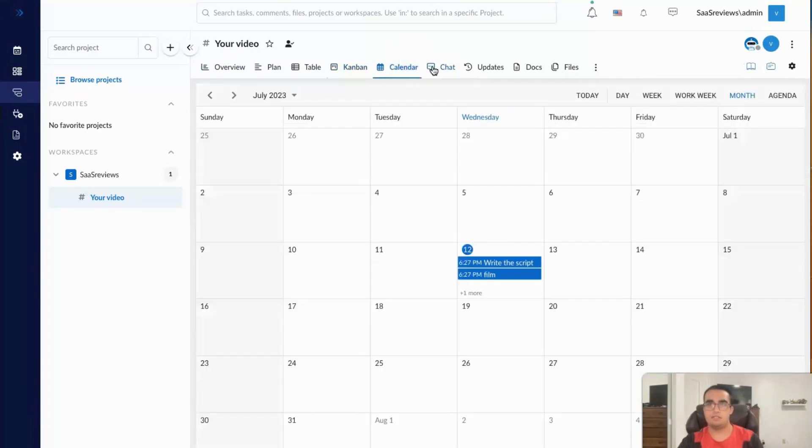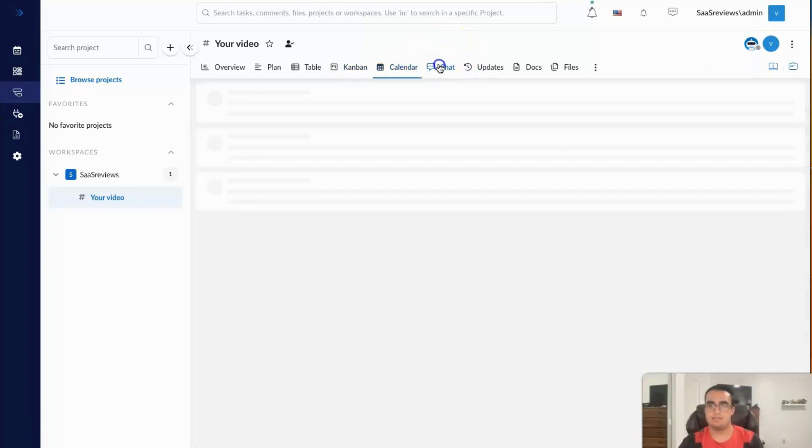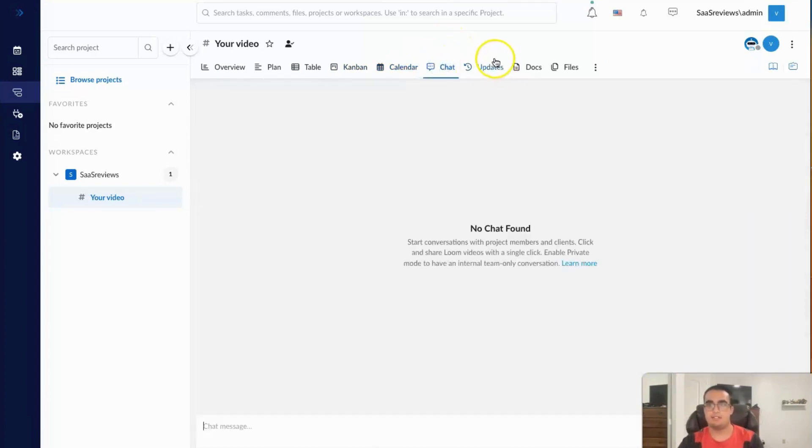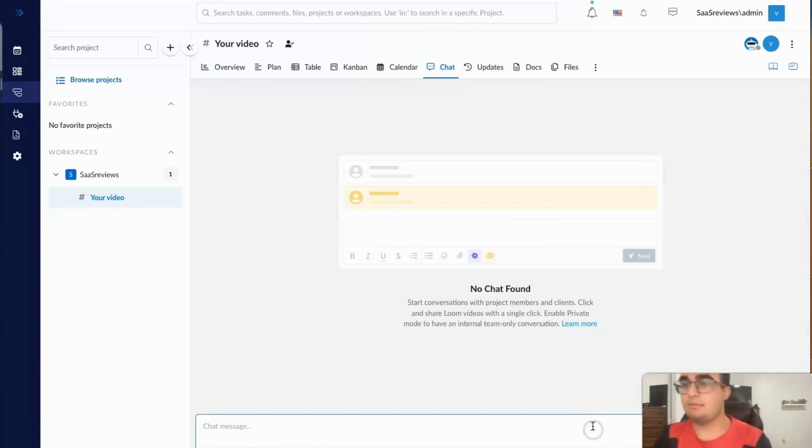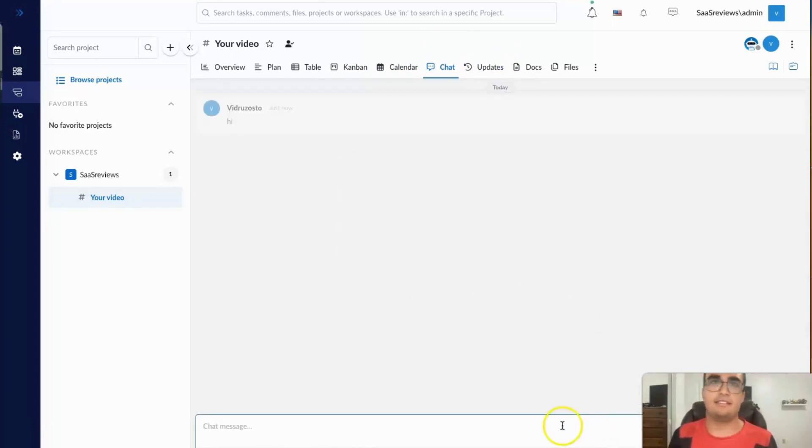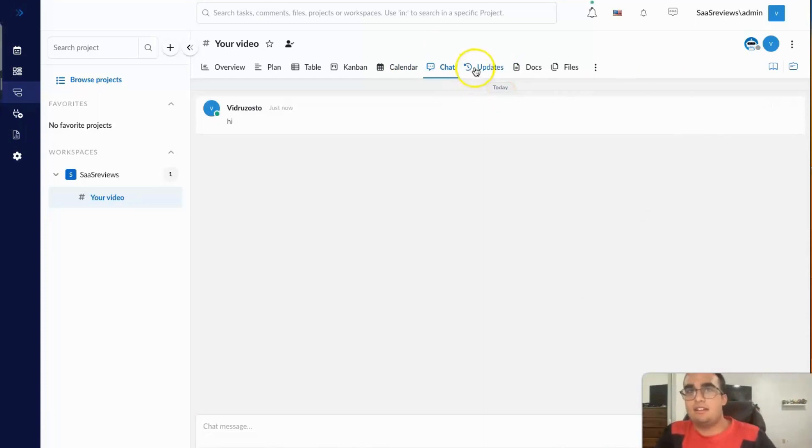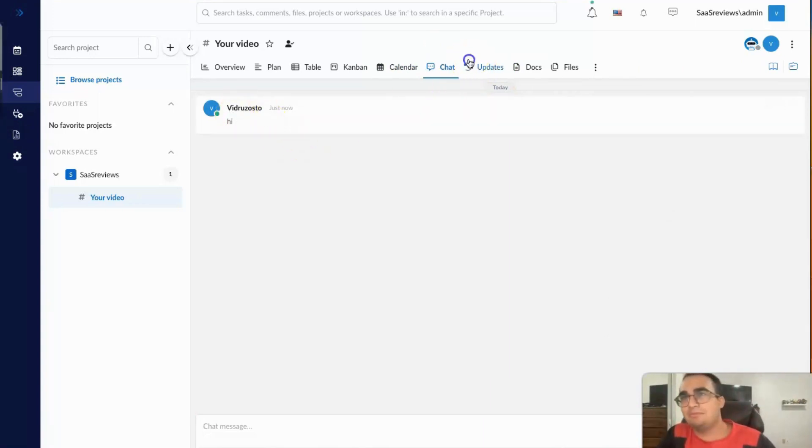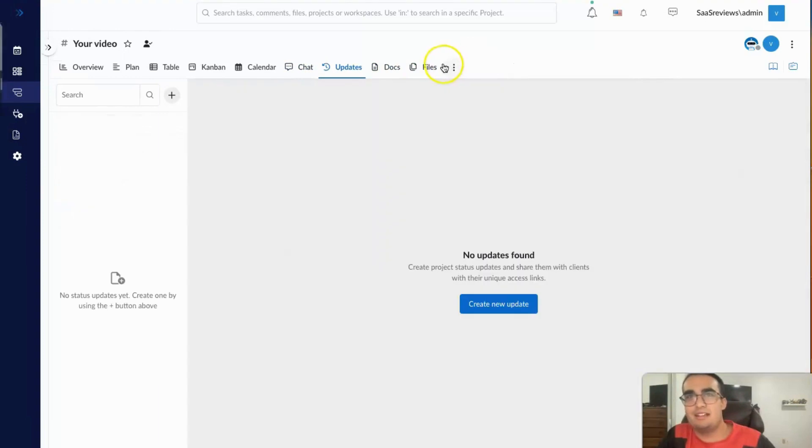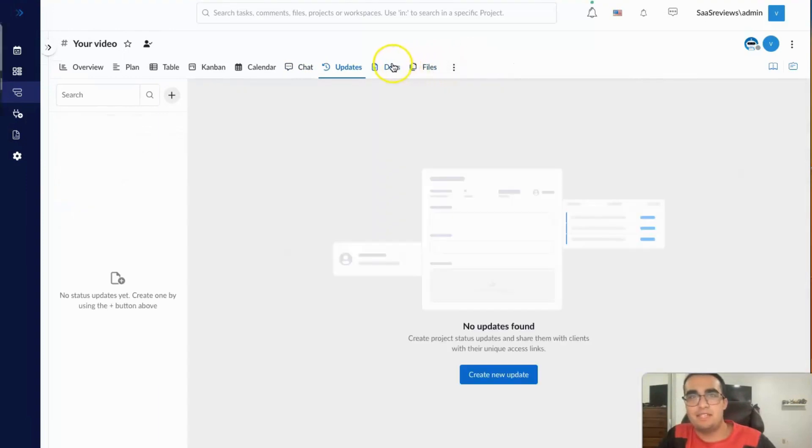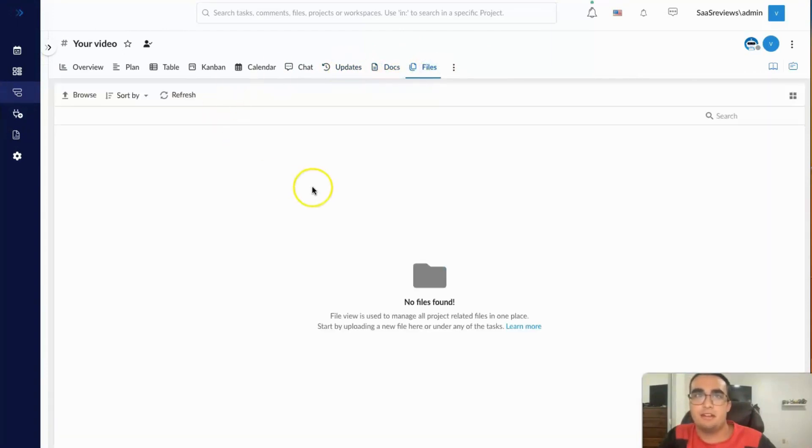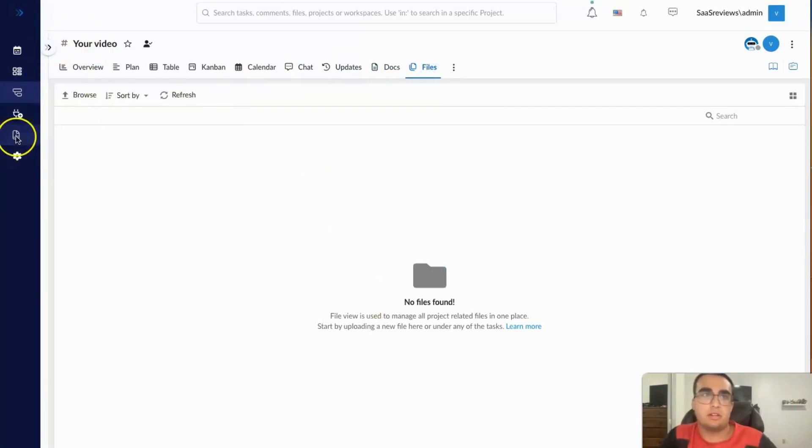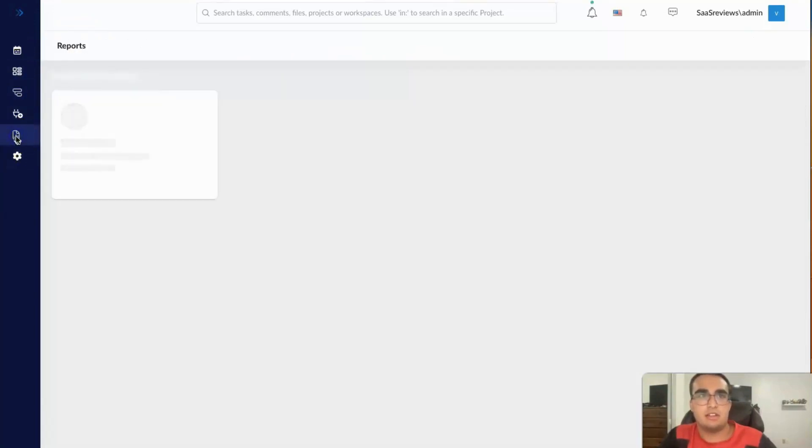You have a calendar to basically make dates and stuff on. You can chat here. I can send a message to myself because I'm the only one on here, but I can send hi. Realize my name is not Emerald King here because I'm using a test account. Updates, this is to update your employees. Docs, these would be for Google Docs and data management, and files would obviously be for similar things or when you want to share an image.